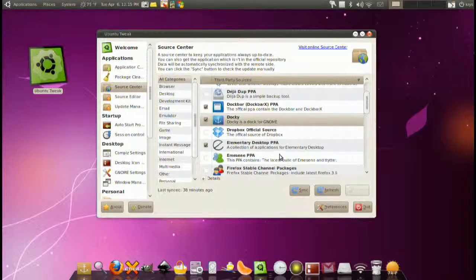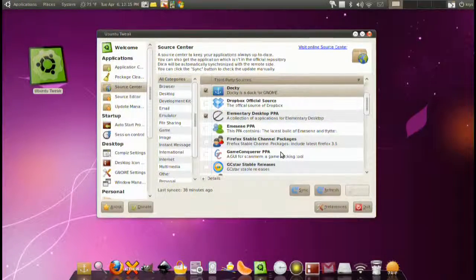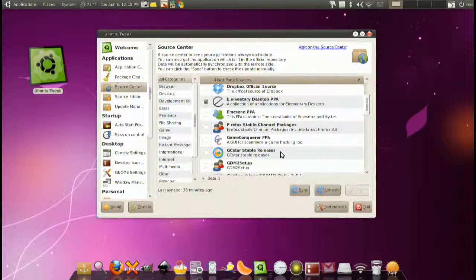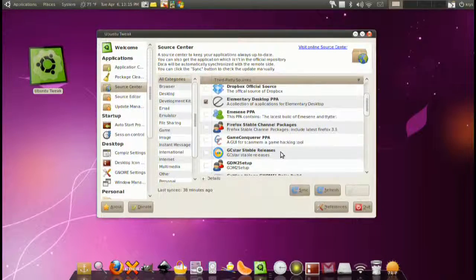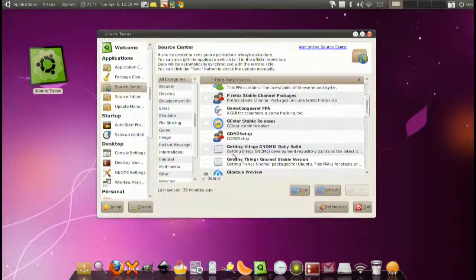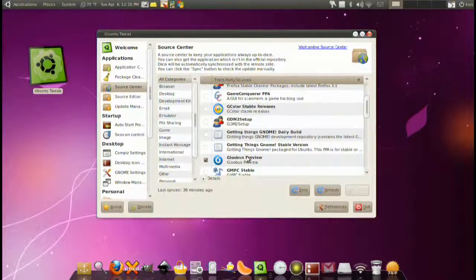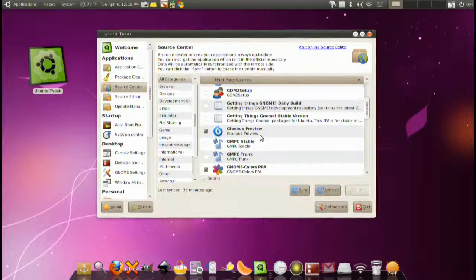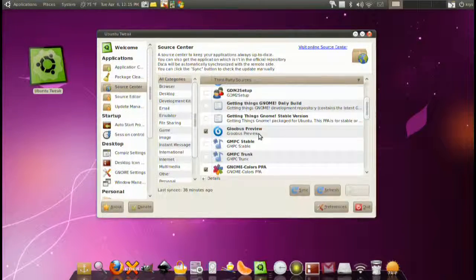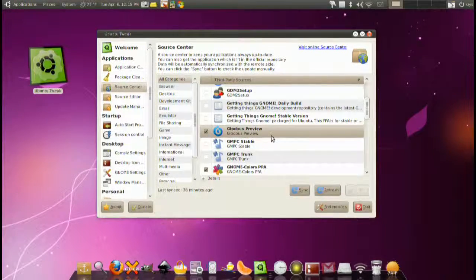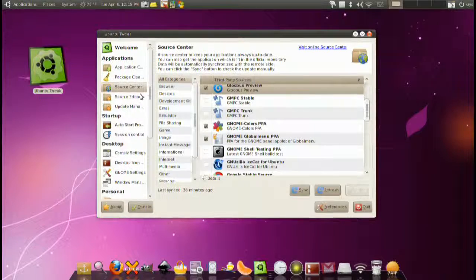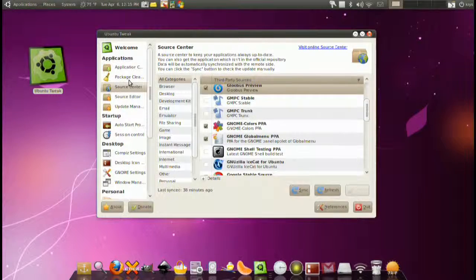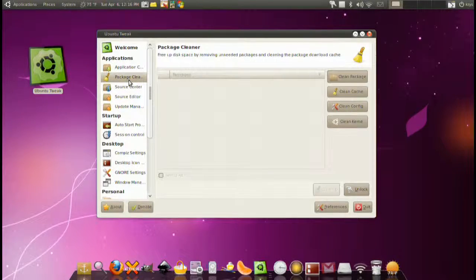Be warned though that some of these applications are actually betas and they're not completely well to be used for some people. But a lot of them are really good applications that you normally won't find on Ubuntu by regular standards.